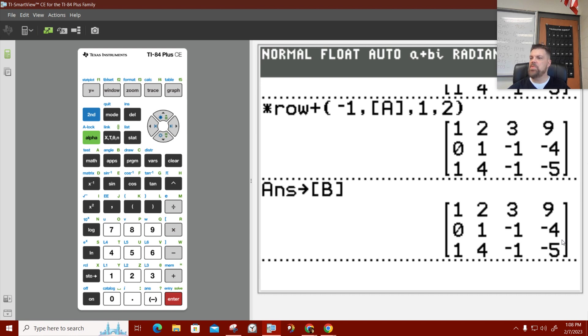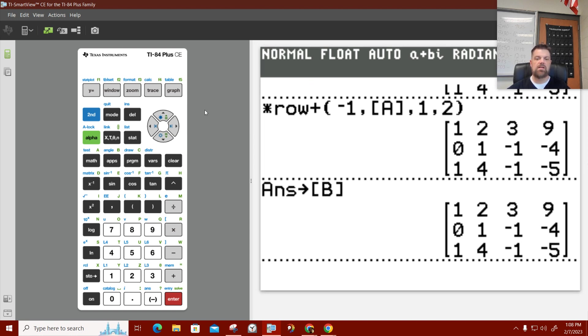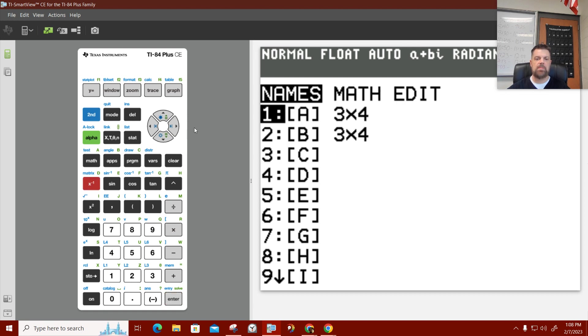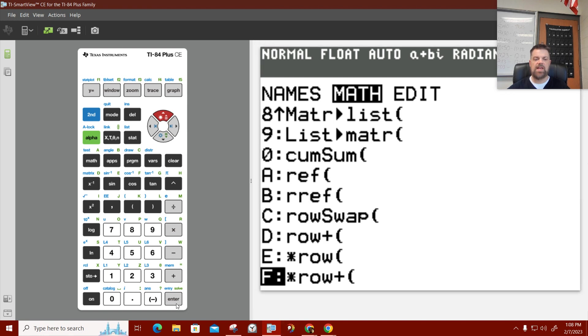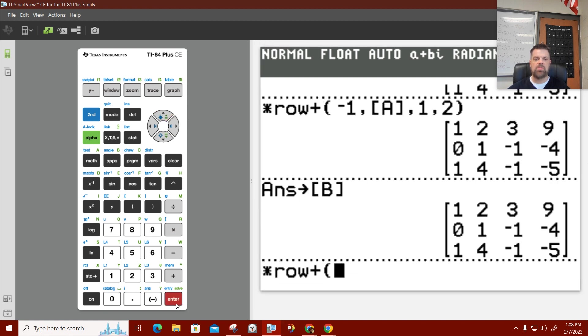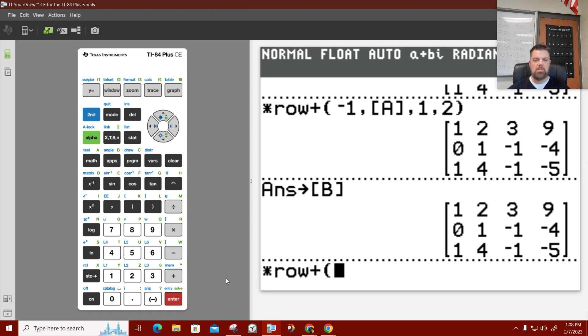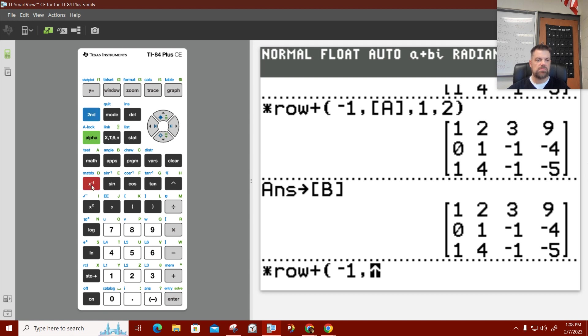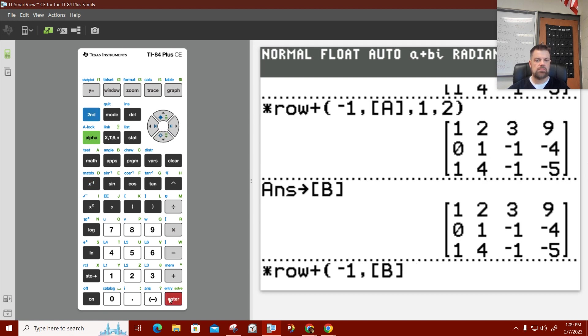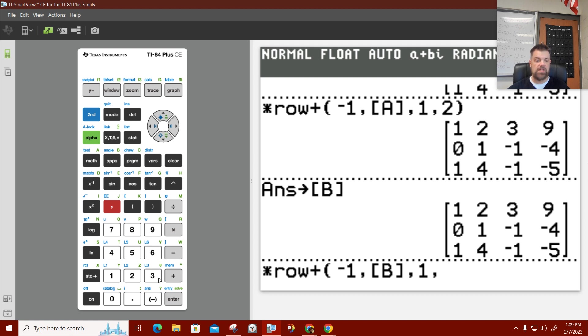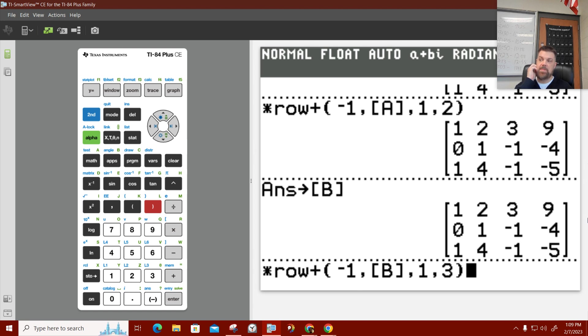So, what you want to do is hit store and then go to your matrix menu and then just select B. And what that's saying is your answer, which is this stuff right here, will be stored to matrix B. Hit enter. And it says, okay, that's matrix B. Now, I'm going to repeat that process. I'm going to take matrix math and I'm going to do the multiply row and add it to another row thing.